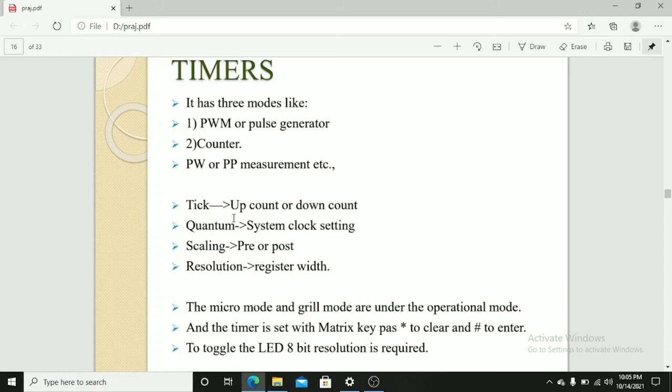Tick, up count or down count. Quantum, system, clock setting. Scaling pre or post. Resolution, register width.